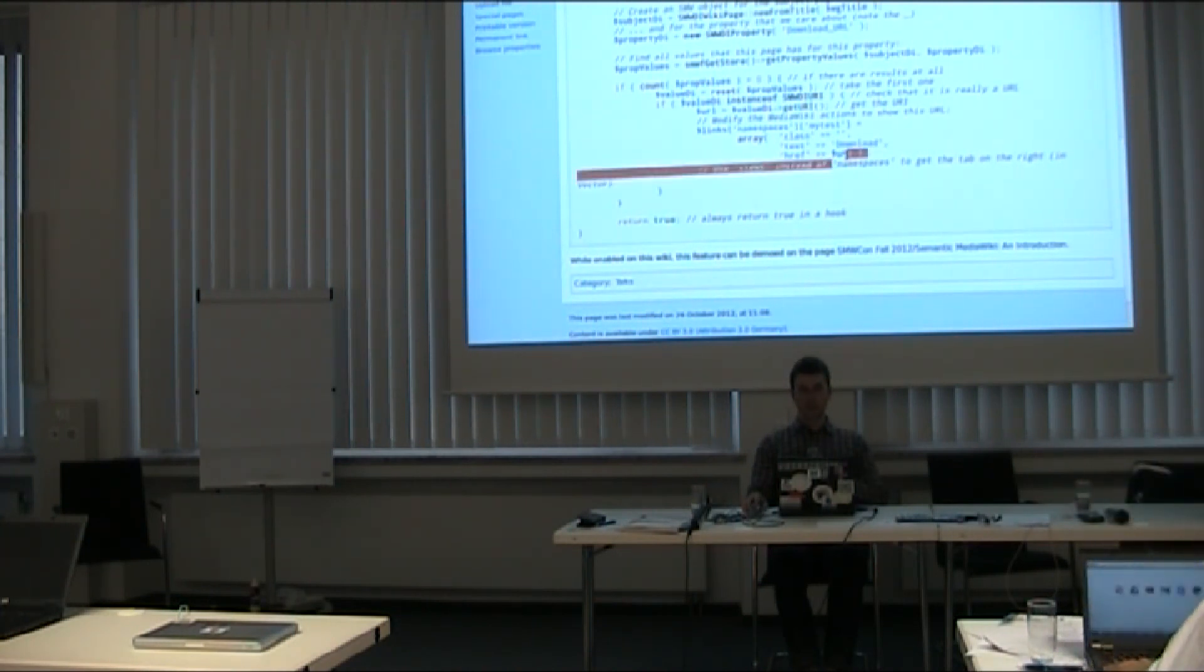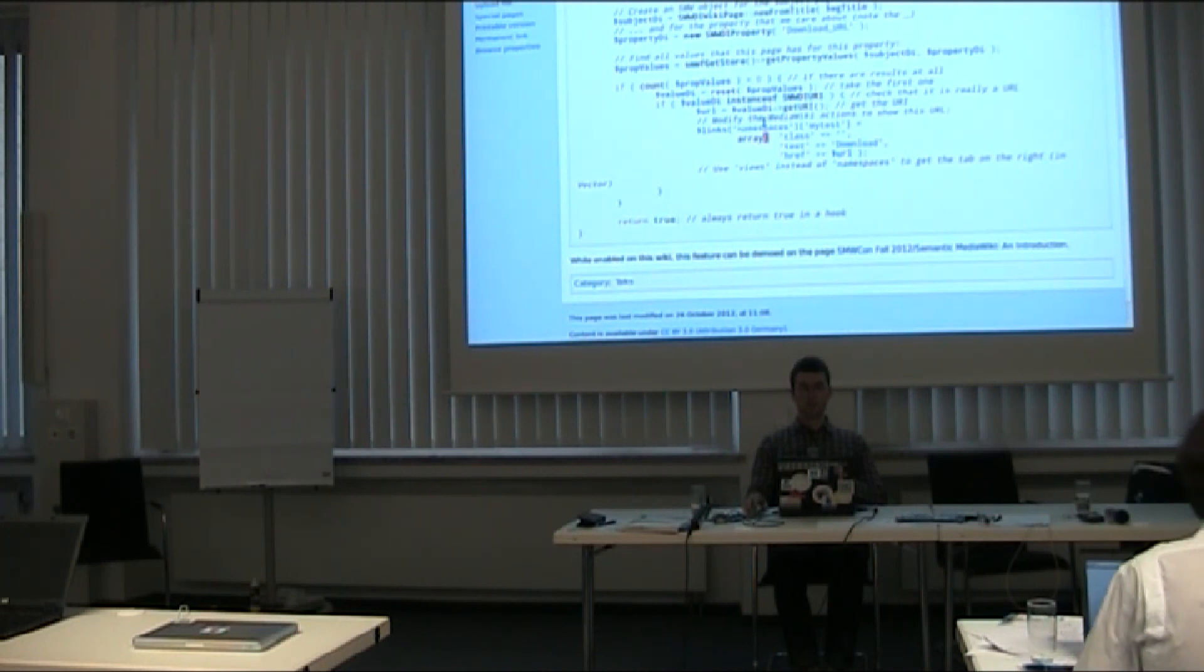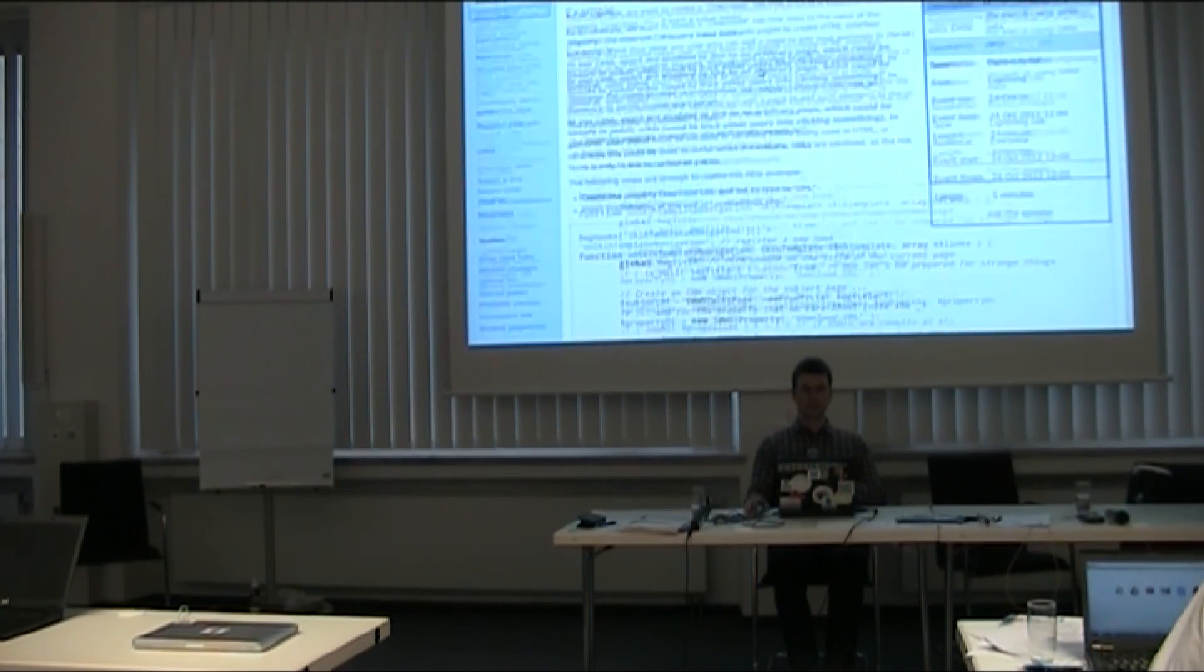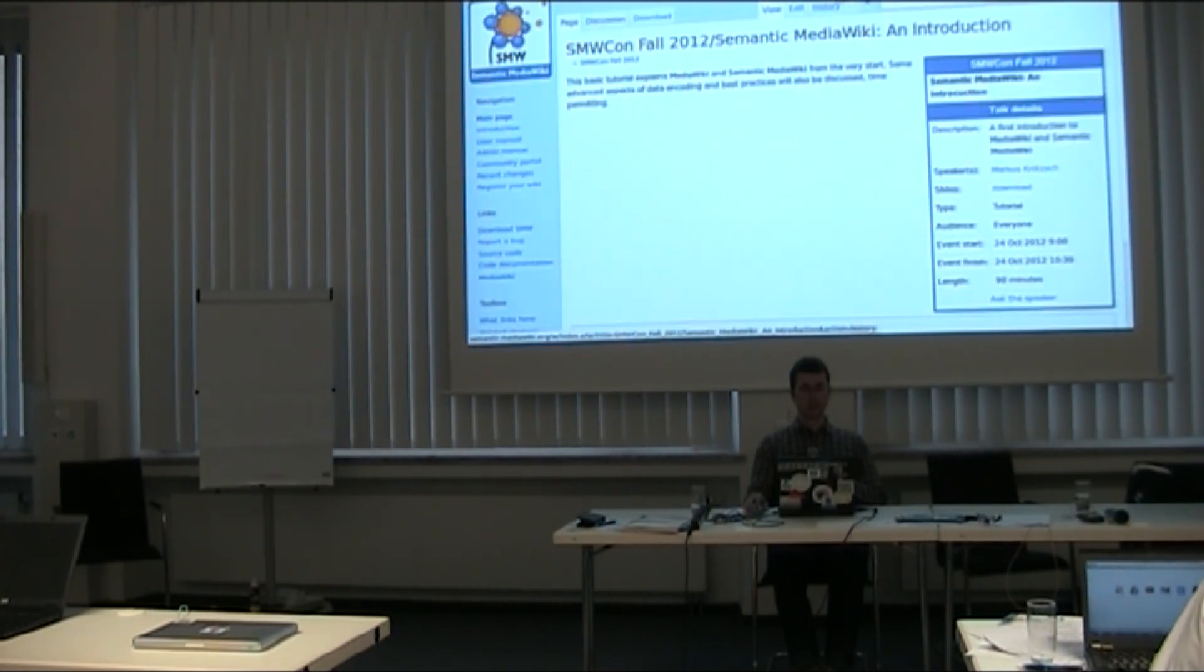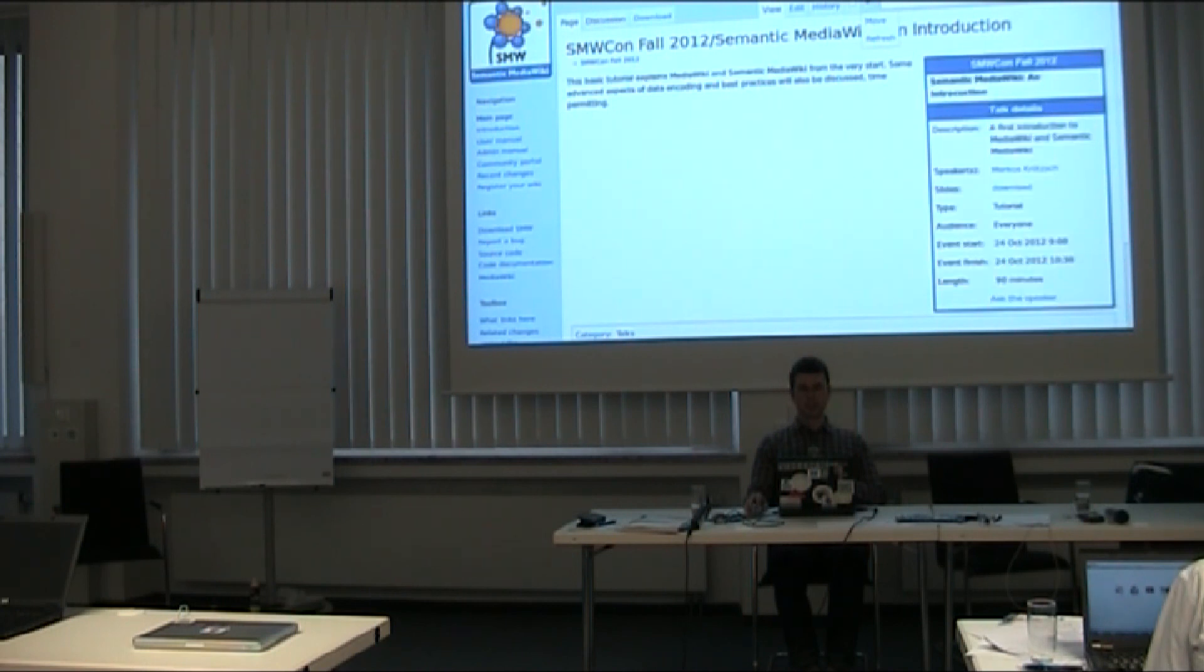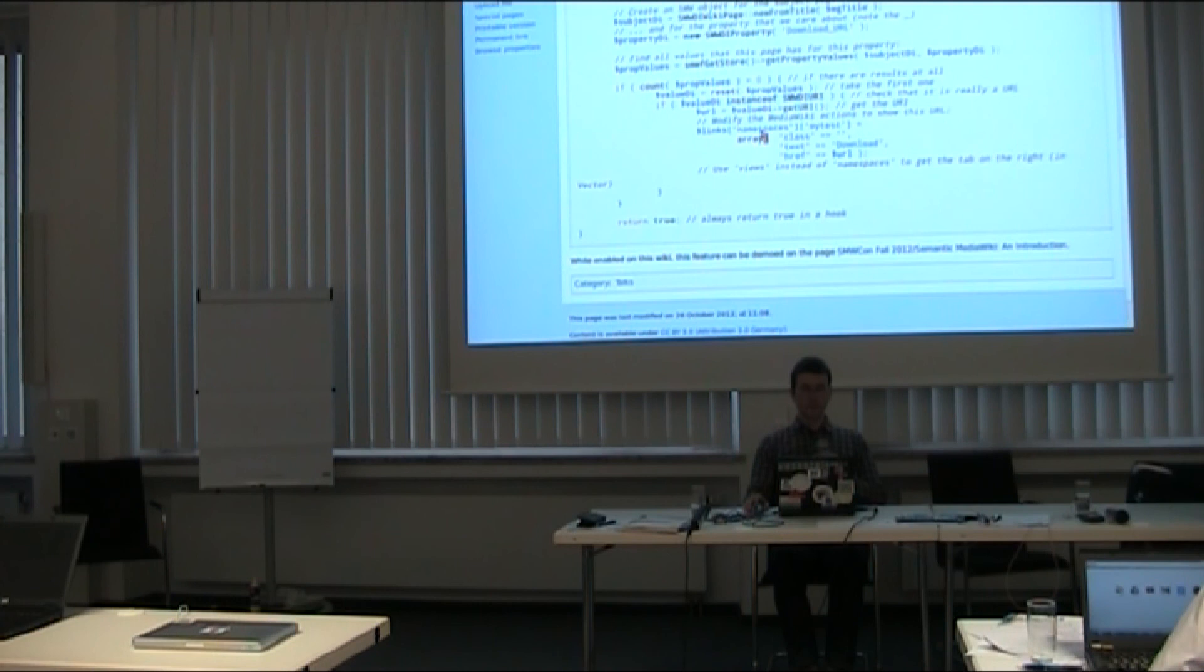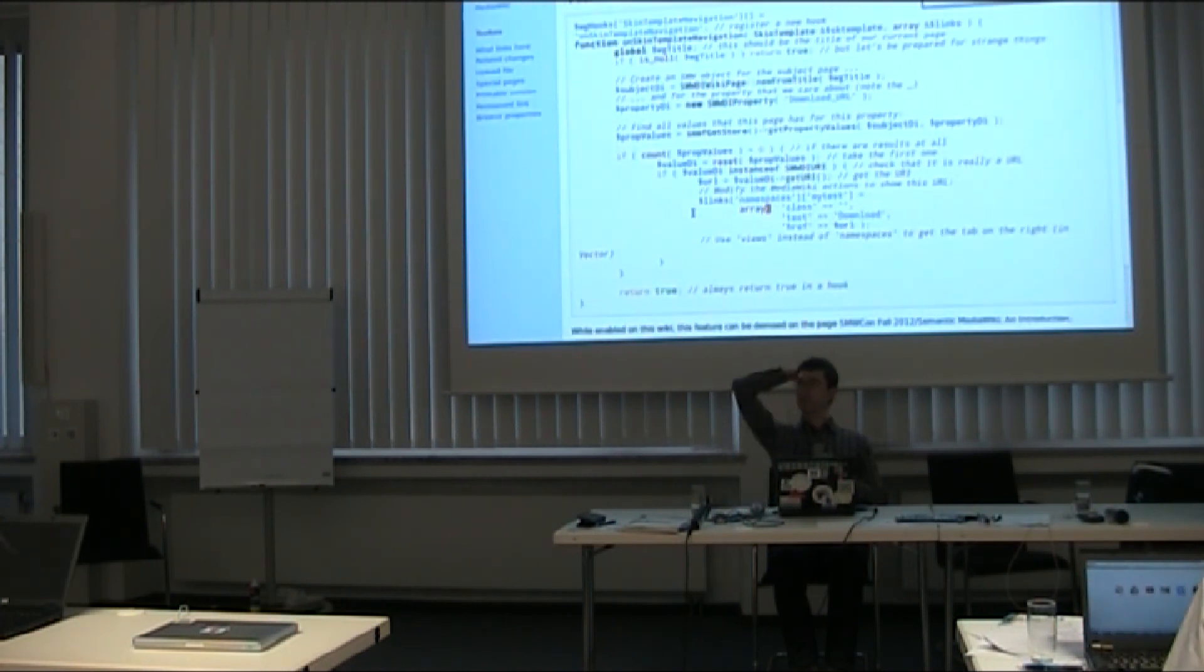And here I have the URL. I could also use something else, the namespaces, if I wanted the tab to be on the other side of the navigation. So here I have it on the left, I could also put it on the right or inside here. This is all possible easily. Or I could create many tabs inside here. So this is it, and in the end I return true, because it's a hook, you always have to do that.